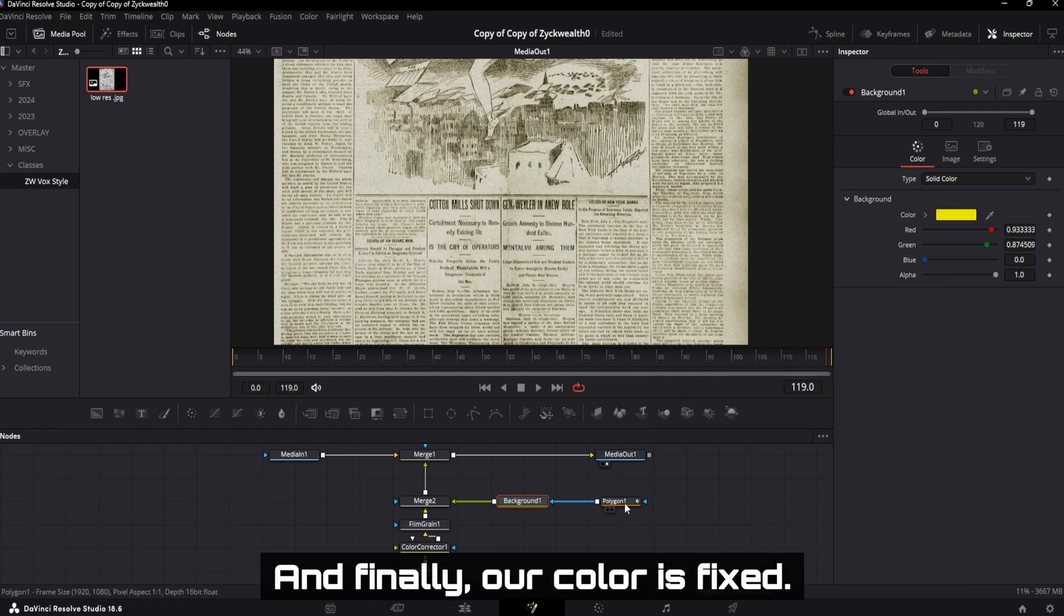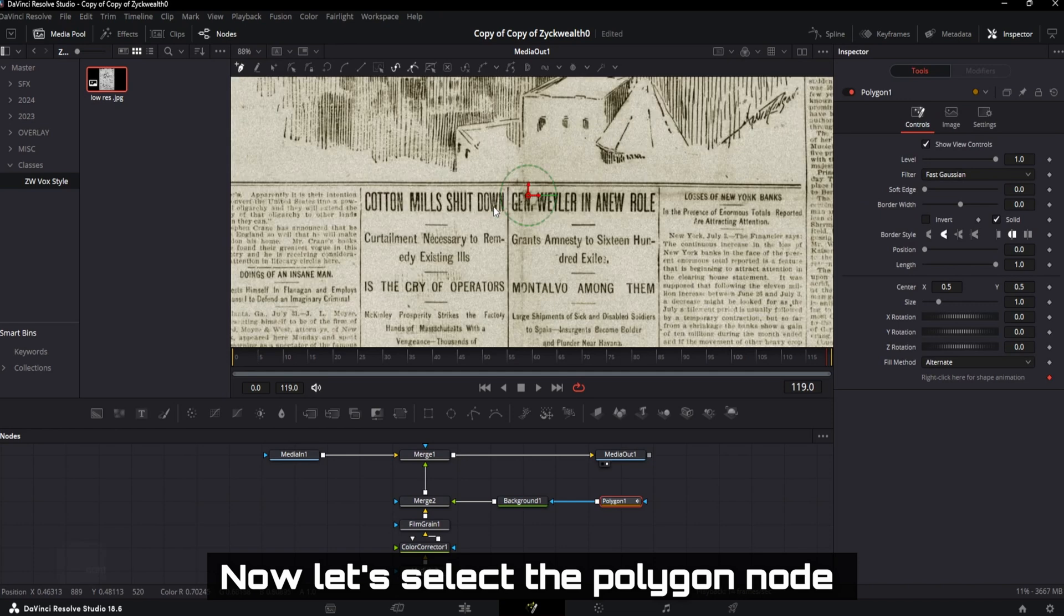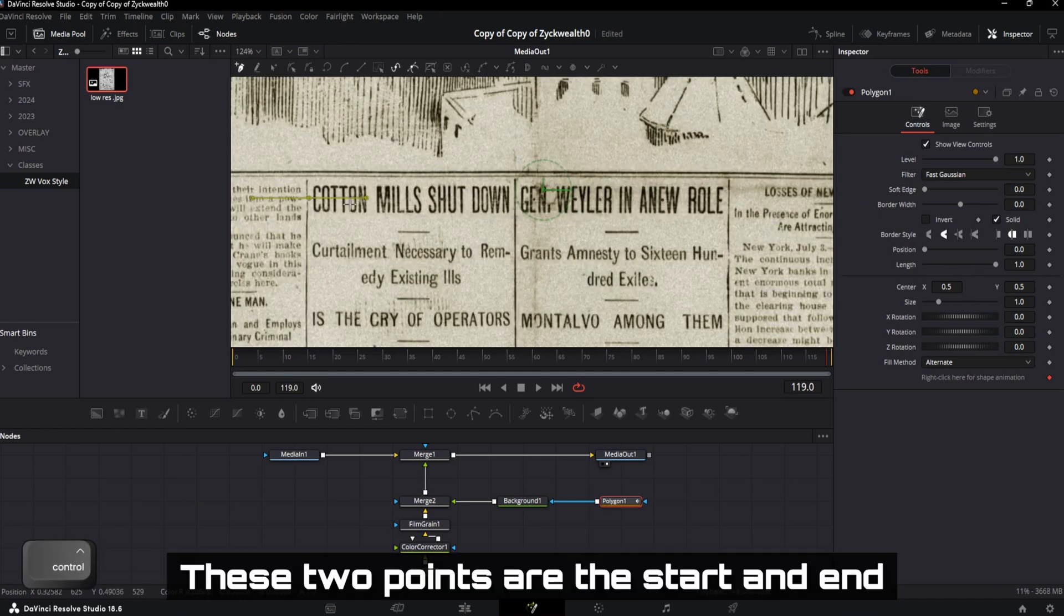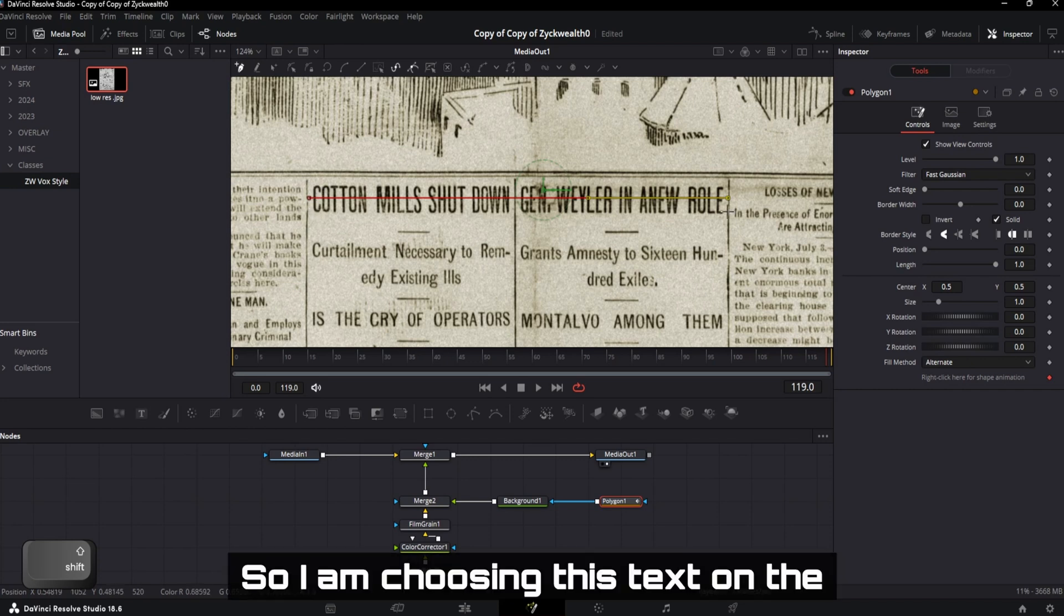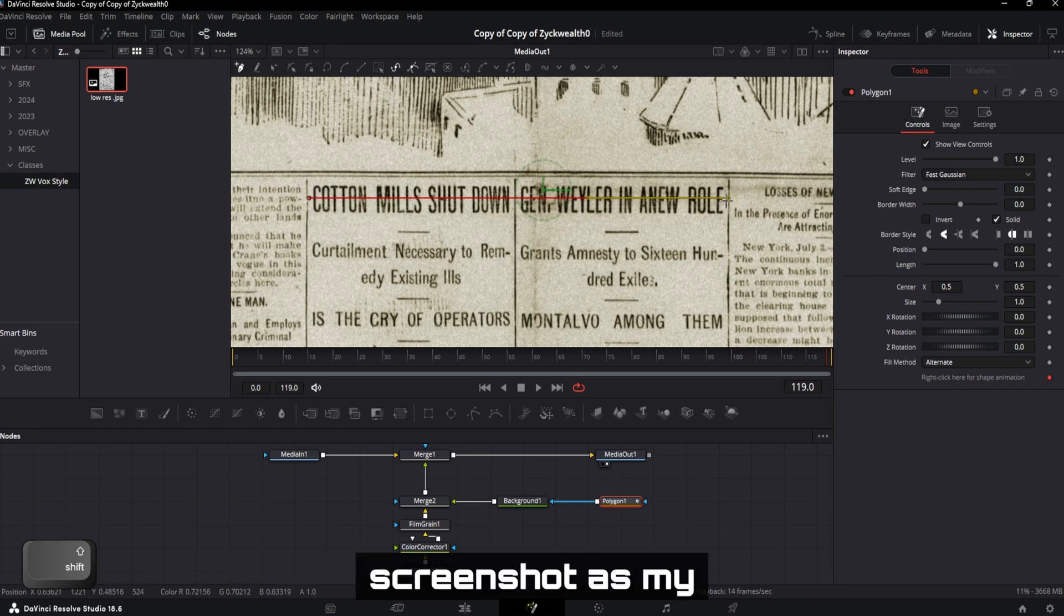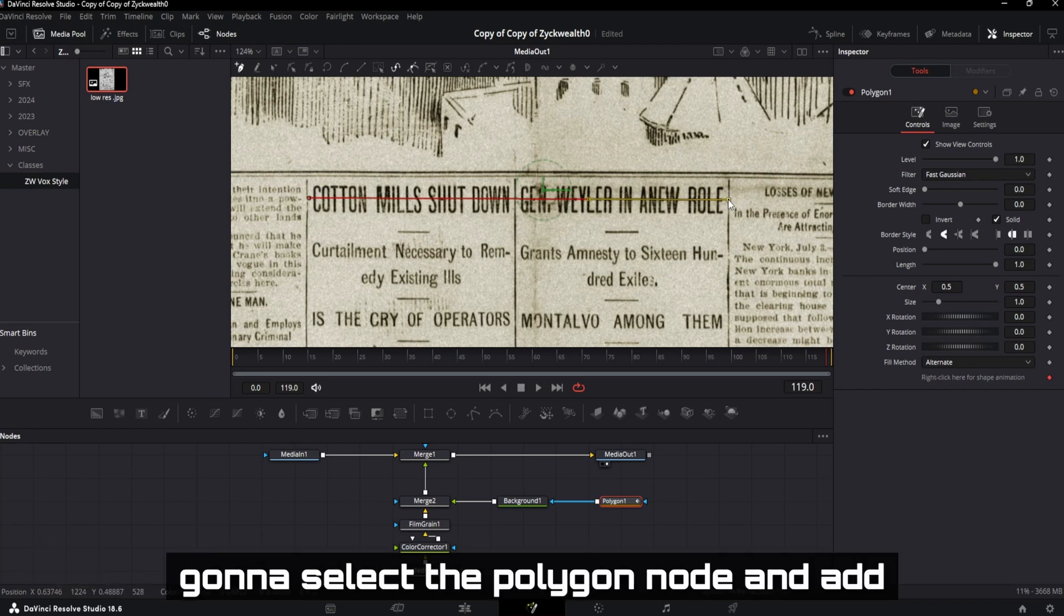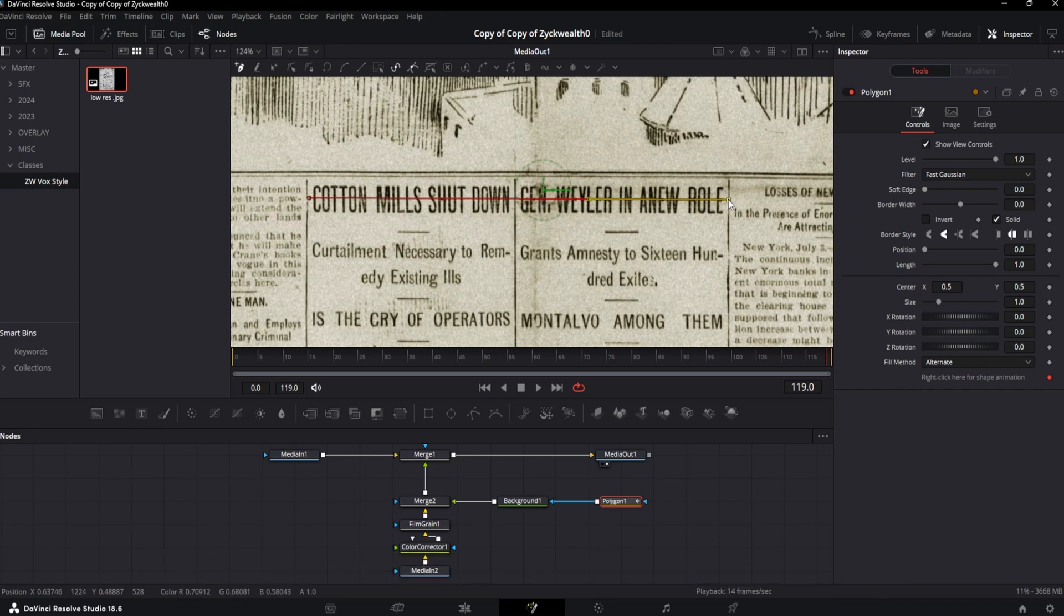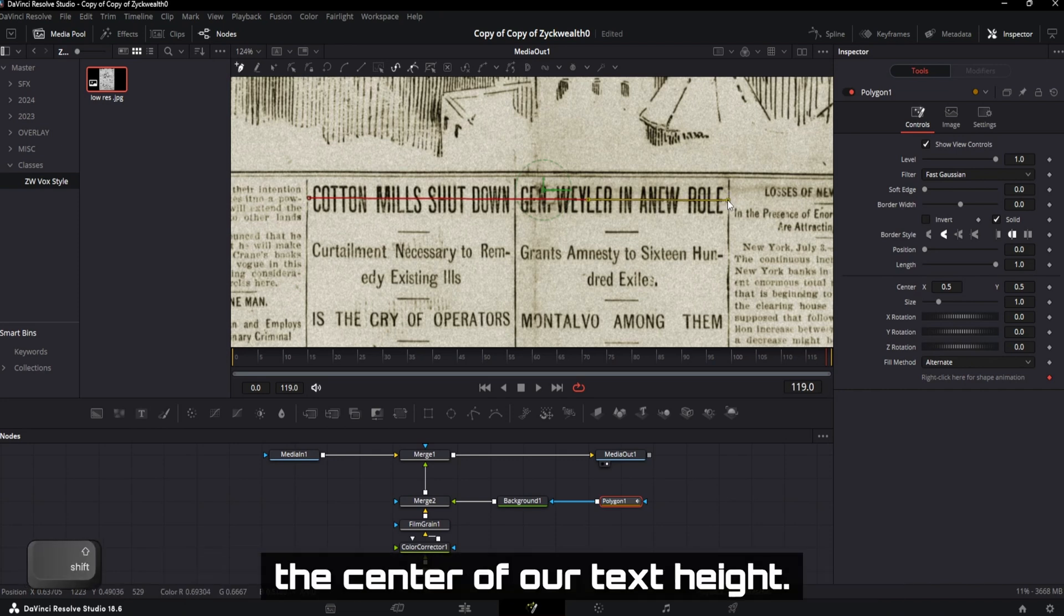And finally, our color is fixed. Now let's select the polygon node and create two points on our screen. These two points are the start and the end points of our highlighter effect. I am choosing this text on the screenshot as my highlighter area. So once again, I am going to select the polygon node and add those two points over here. Keep in mind to add these two points on the center of our text height.